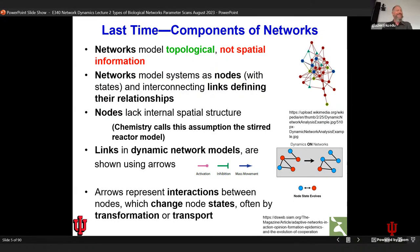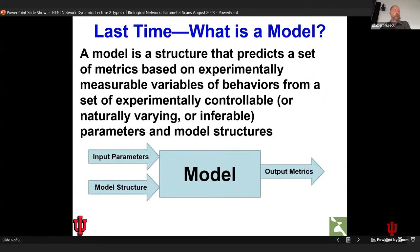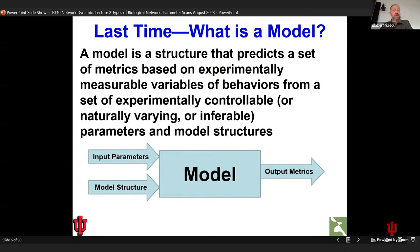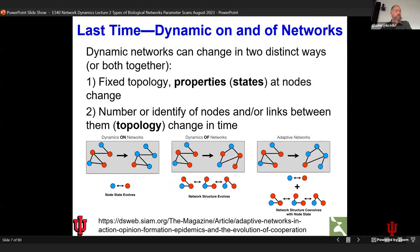Arrows represent interactions and, subject to dynamics, they lead to change of state on the nodes. We discussed the concept of model structure, model parameters, and output metrics — this is very clear in a network because the model structure is the topology of nodes and links. The state is both the input parameter and the rate constants. You could reorganize the network structure or change the state on nodes without changing the pattern of links — or do both.